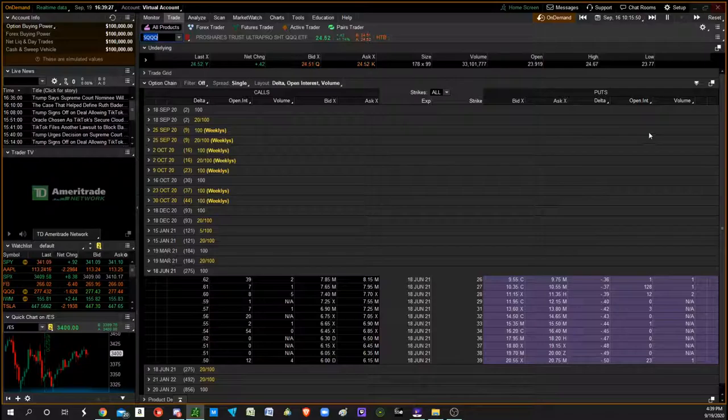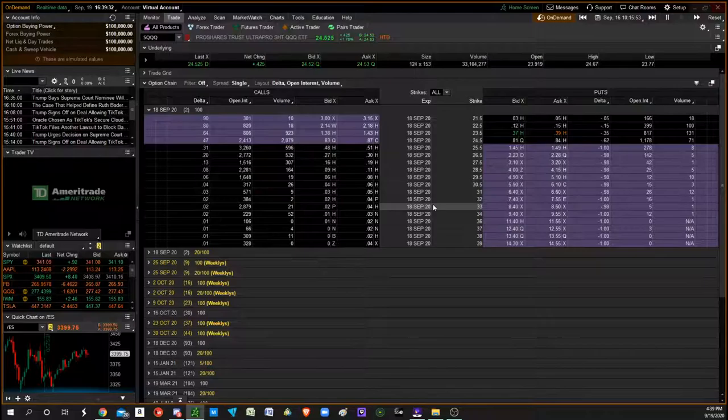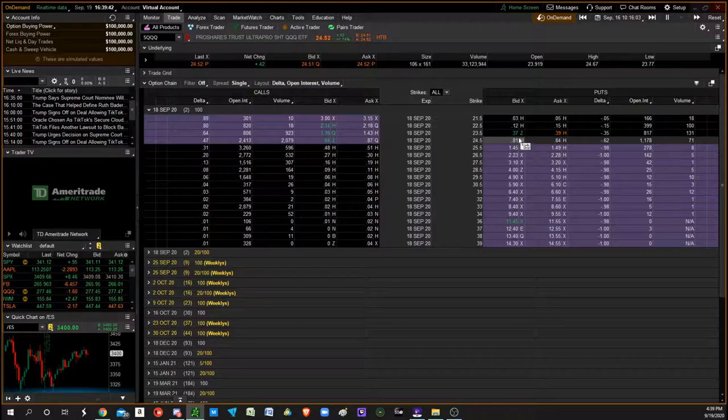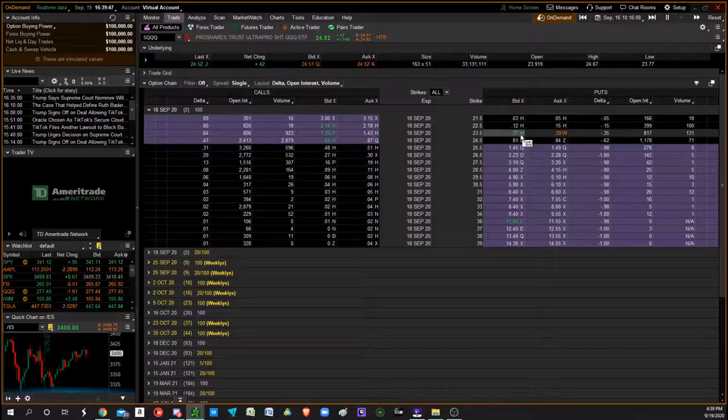You determine what kind of price you're looking to take an entry at, and you can buy them on Monday, buy them early in the week, and try to get filled on that where you want to take price at. Then you have them for the whole week to sit there.